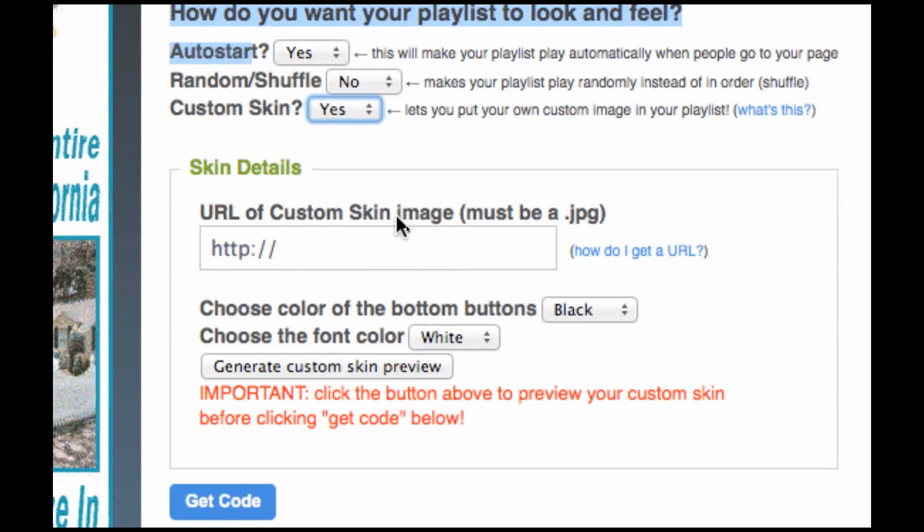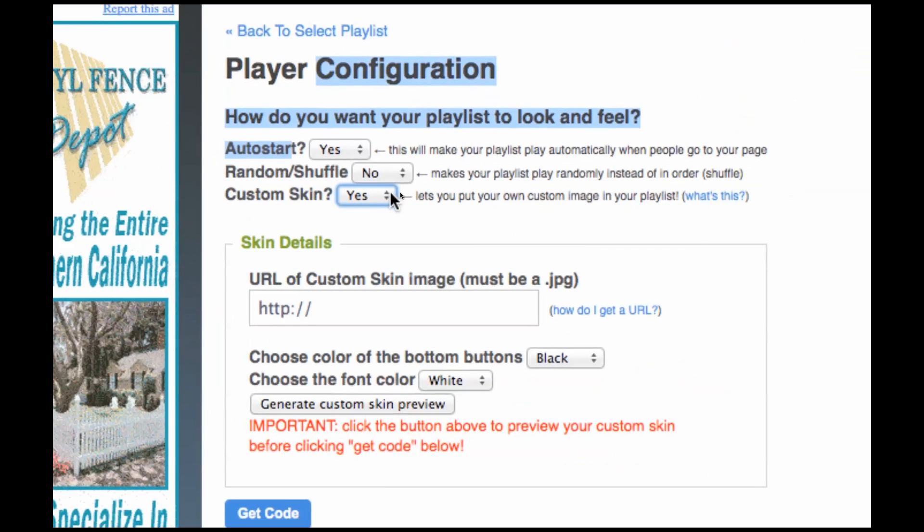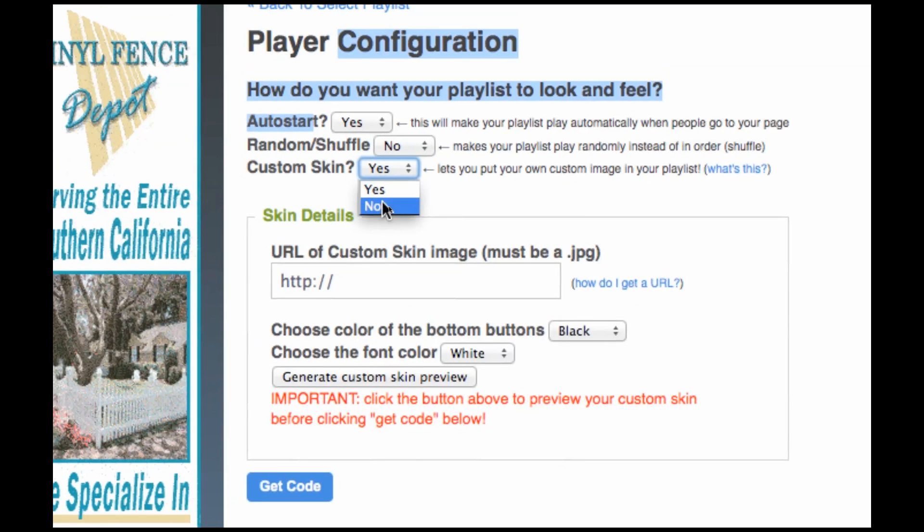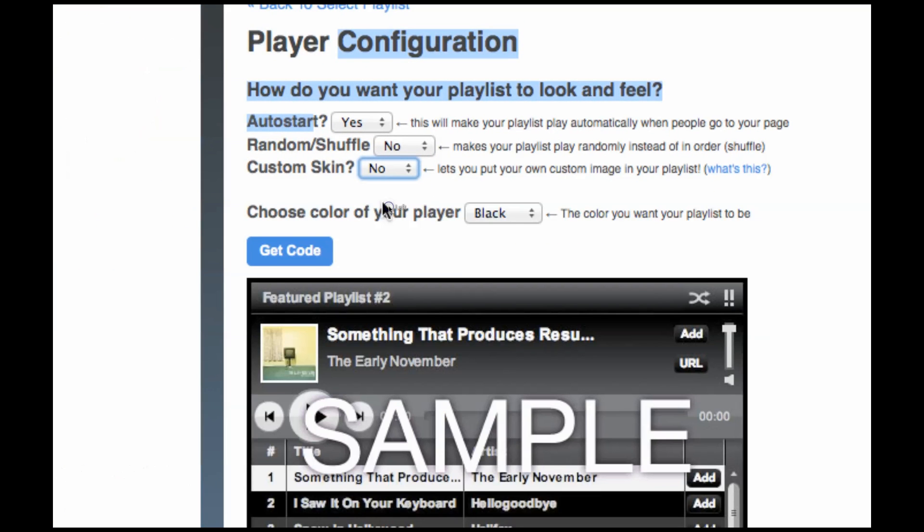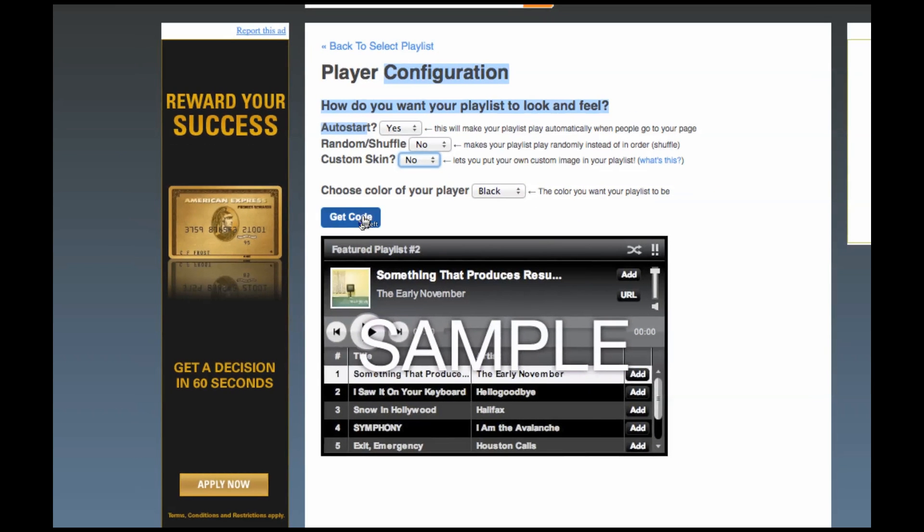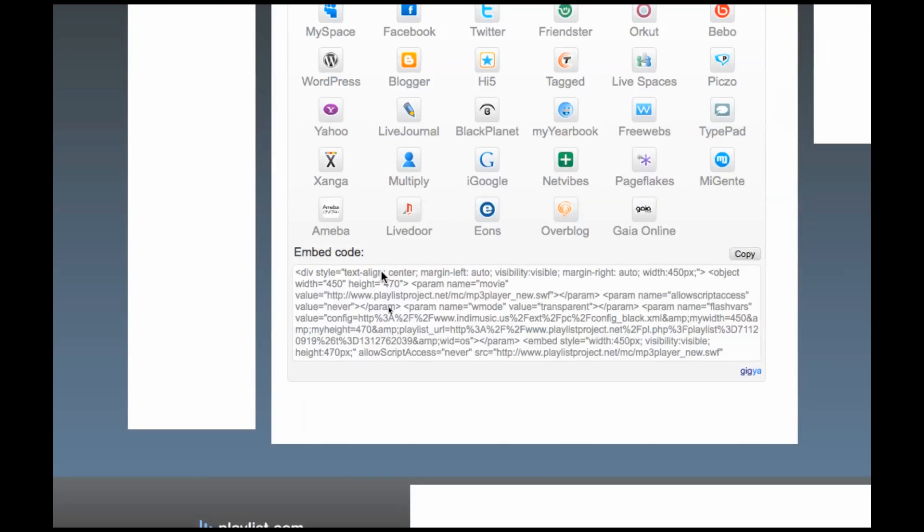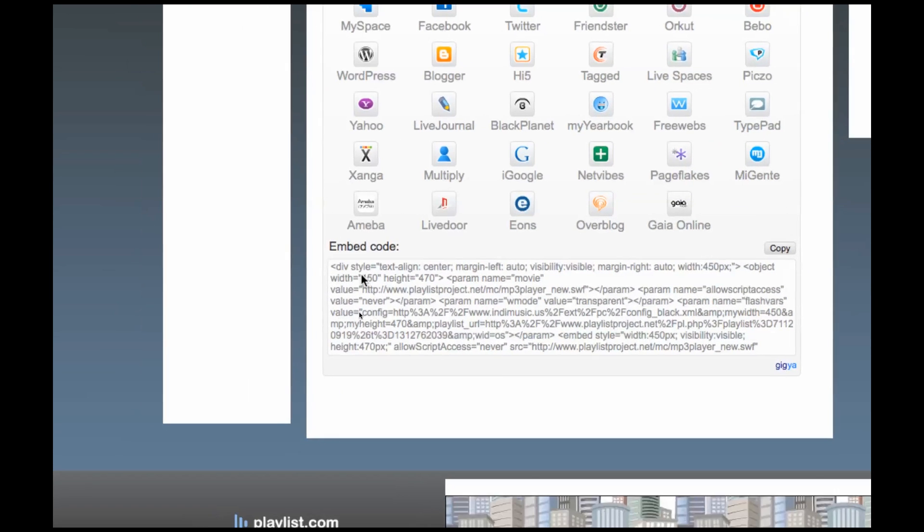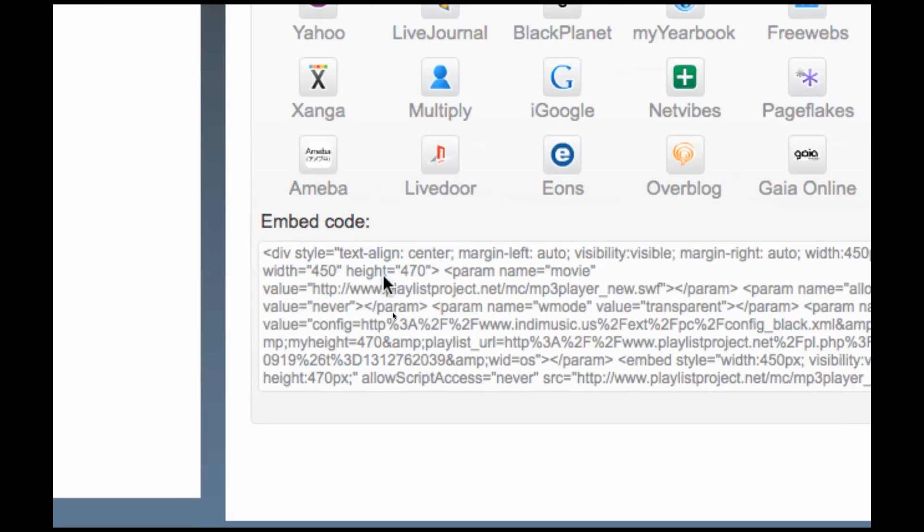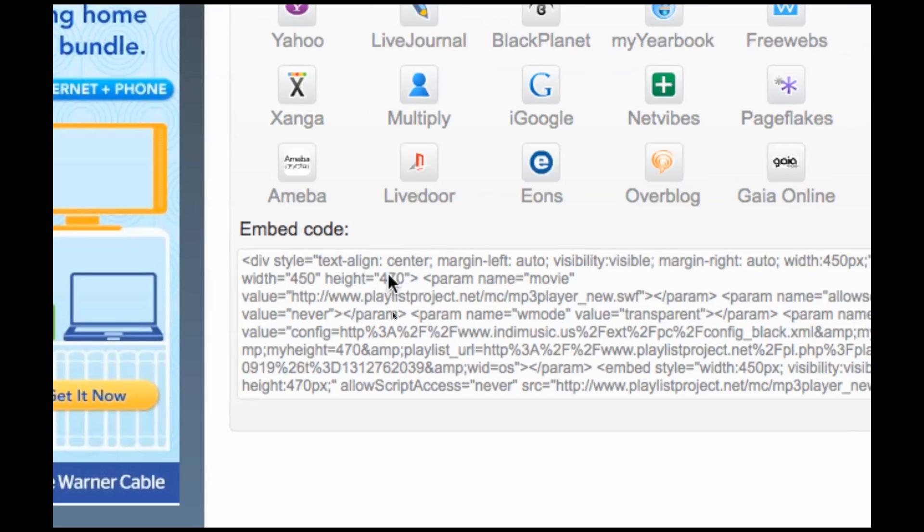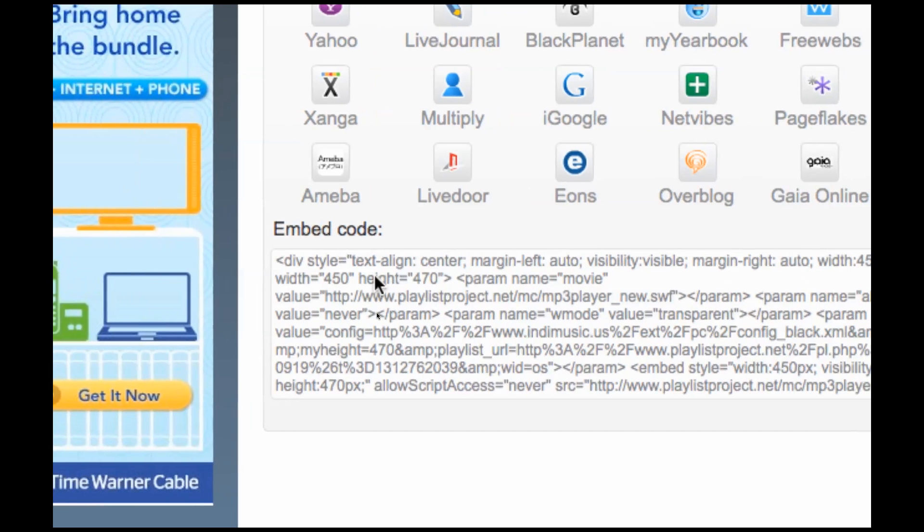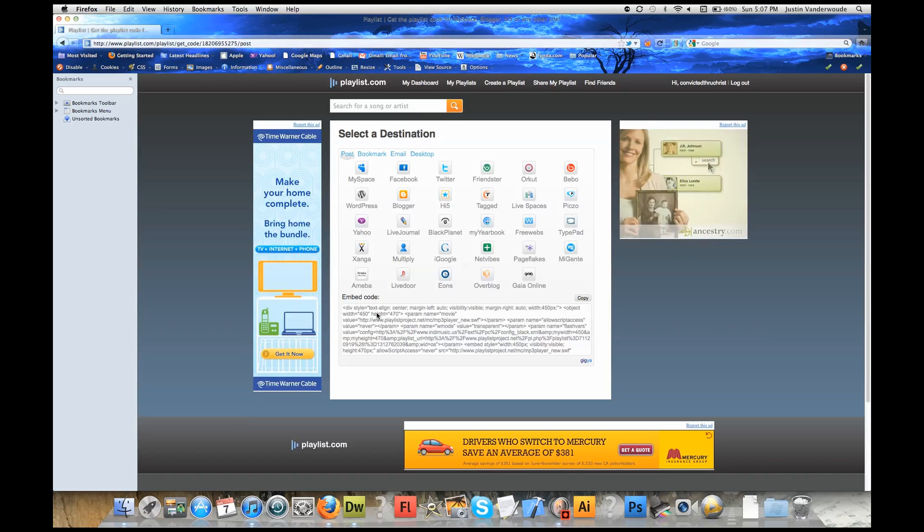But before we do that, we need to find out how big, what's our dimensions of our player. There's my player right there. I'm going to go to Get Code. Once I do that, I'm going to see that it's 450 by 470. So when I get my image, and we're going to use Photobucket.com to get our image, I need to resize it to 450 by 470.